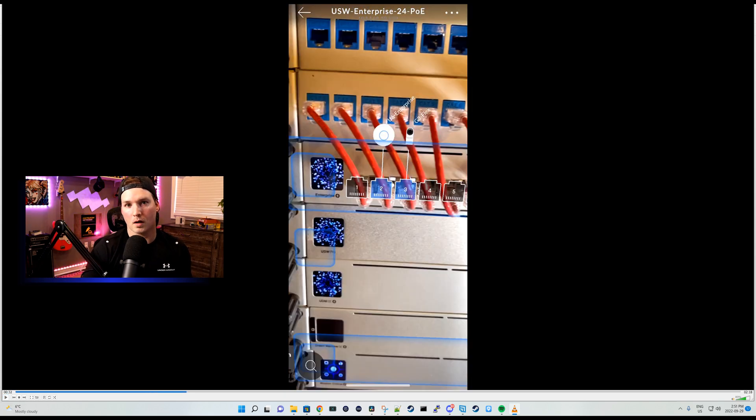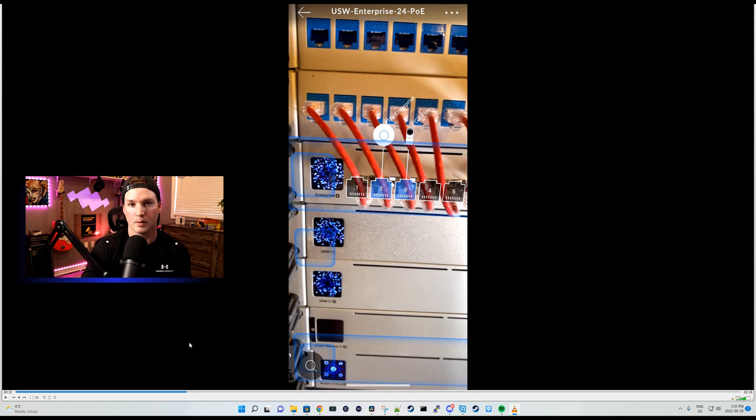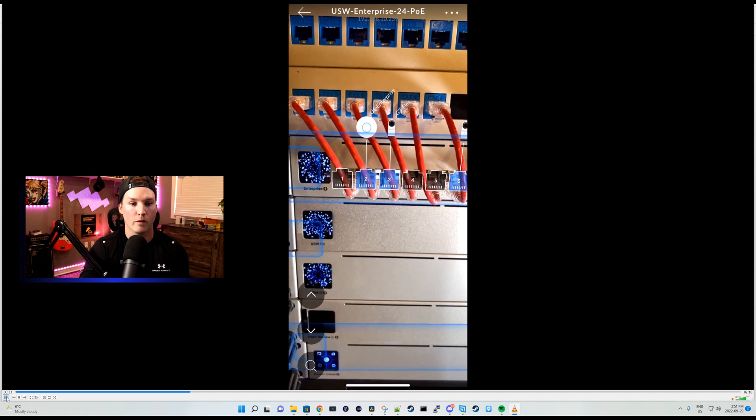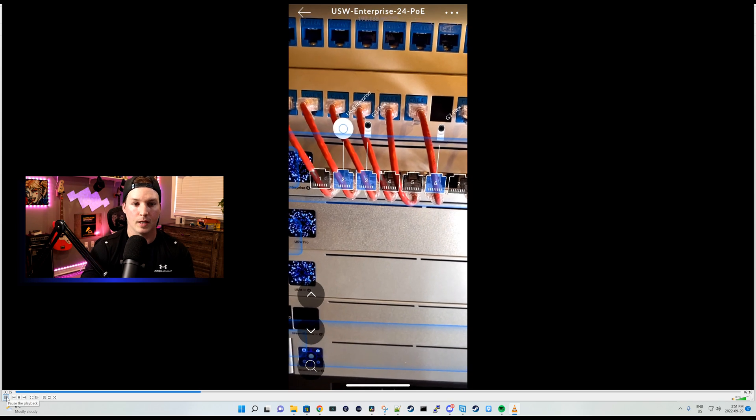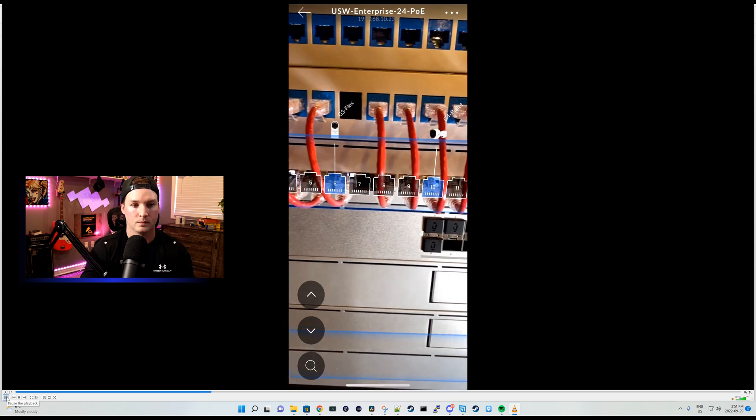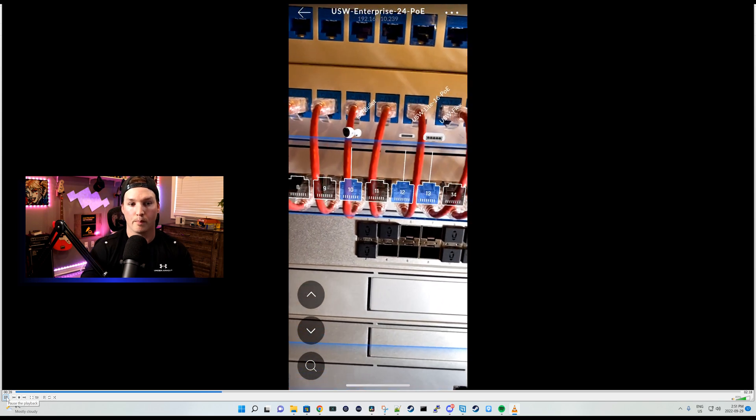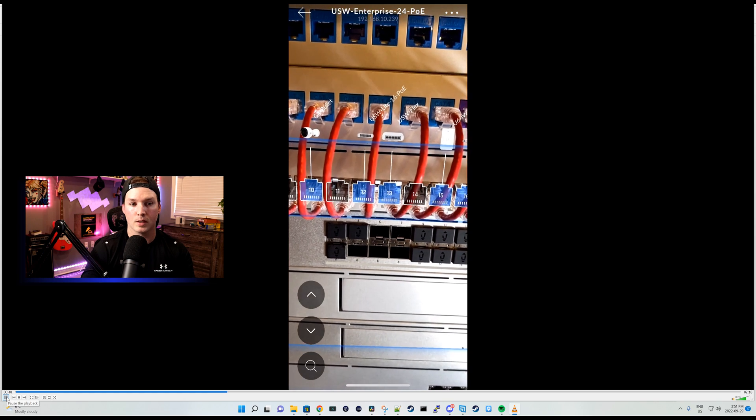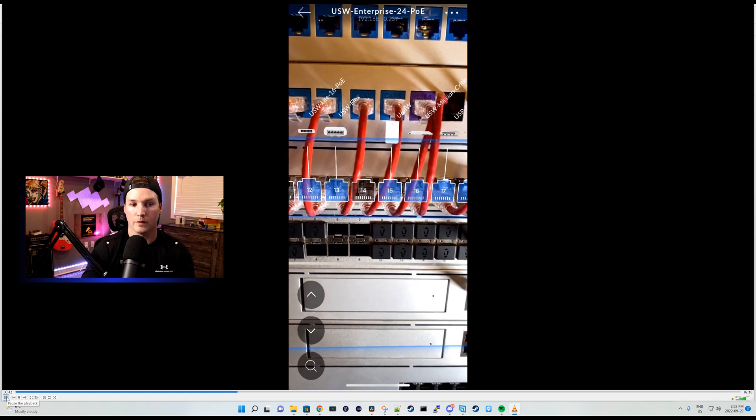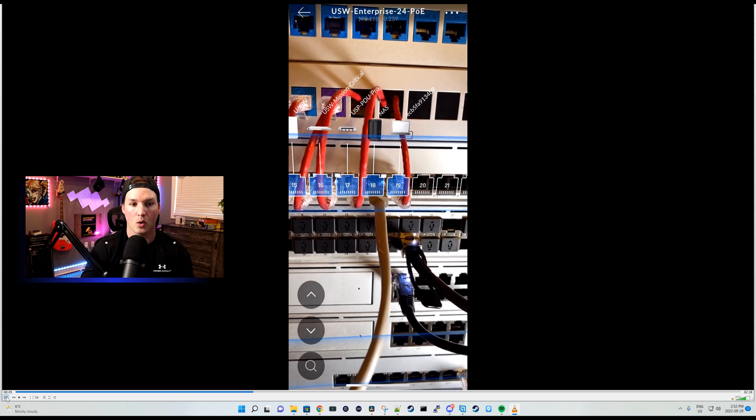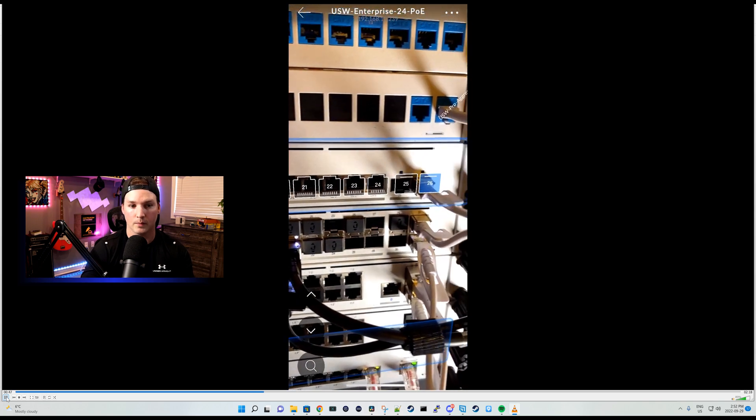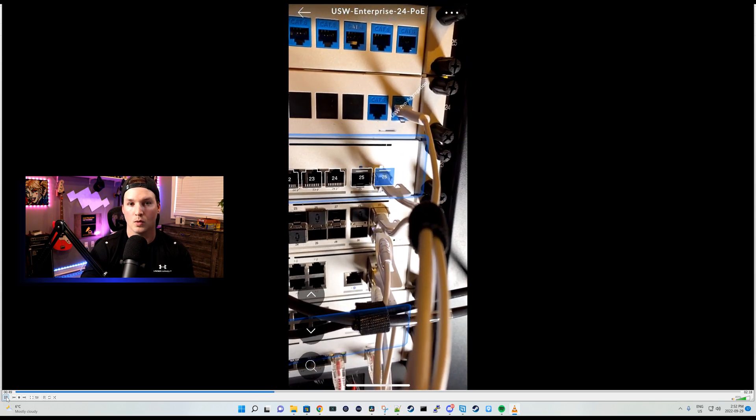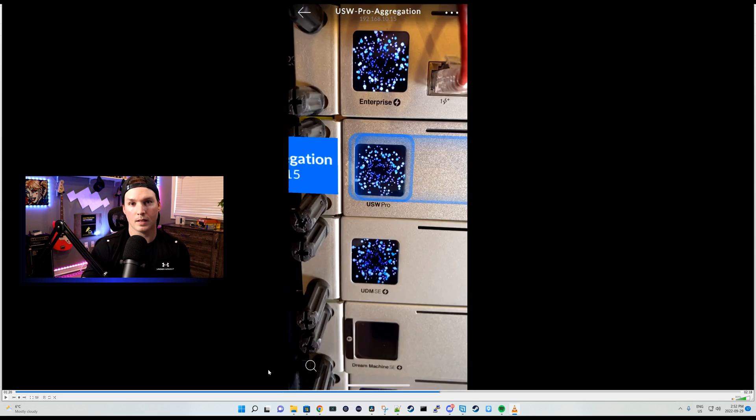The first one we're gonna start off with is my USW Enterprise 24 PoE. We could see I have a U6 Enterprise, and then a G3 Flex connected to port two and three. If we move on, I have another G3 Flex connected to port six. We have a G4 Bullet, then we have a USW Lite PoE, a USW Flex, U6 Inwall, Mission Critical, PDU Pro, and my Synology NAS and computer. We also see the uplink to the USW Pro aggregation.